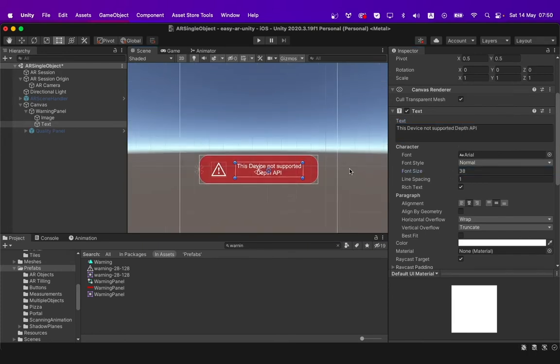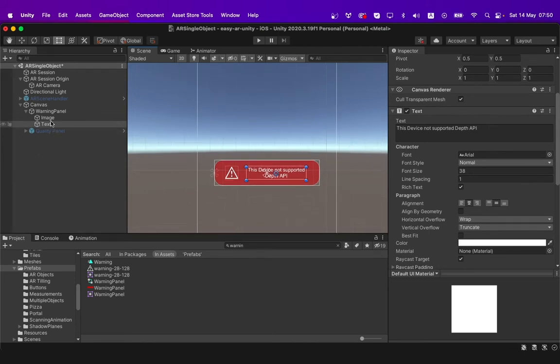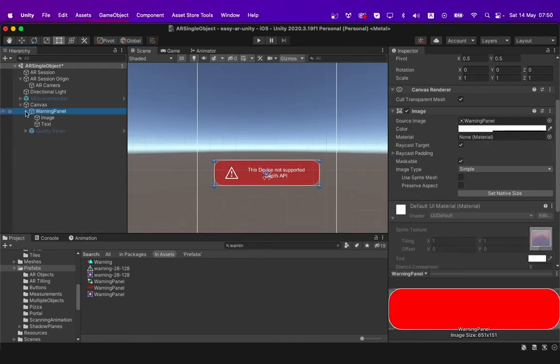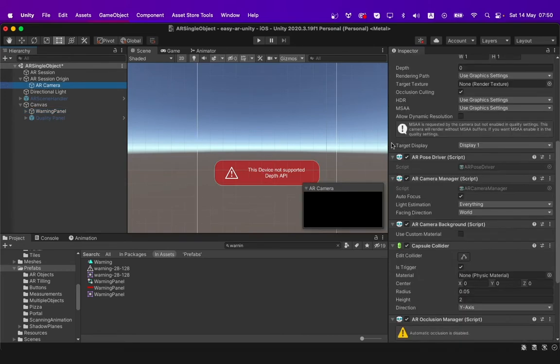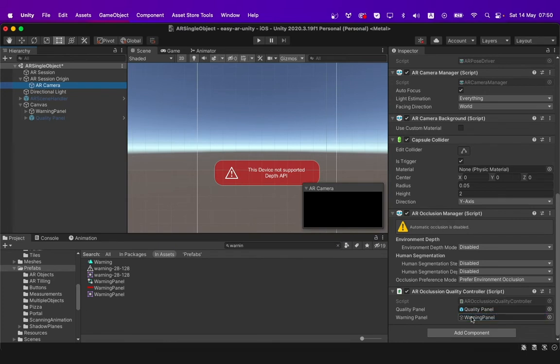Our warning panel is then ready to use. You can then go to AR camera and add our quality panel over here and our warning panel over here.